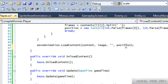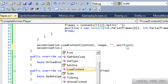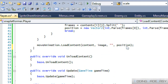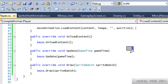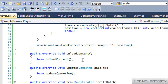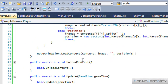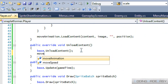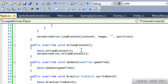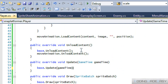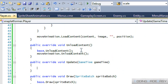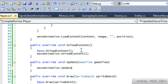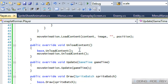We set move animation's loaded content, and we also put move animation dot unload content in the unload method just in case. For the update, we call move animation dot update passing game time, and then move animation dot draw to render the player.